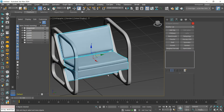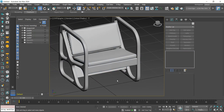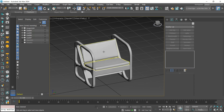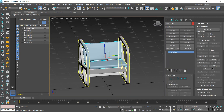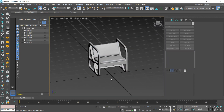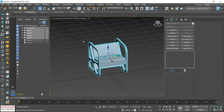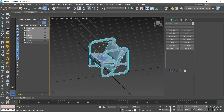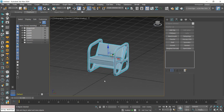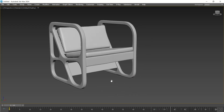Once this is done we can convert everything into editable poly. And that's it — we have our model finished. I hope you enjoy the content. See you next time.